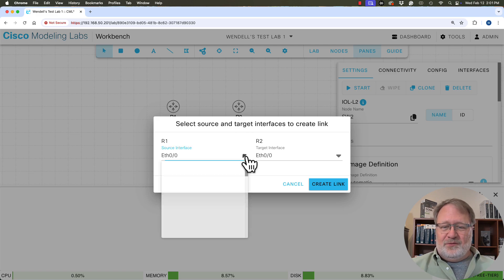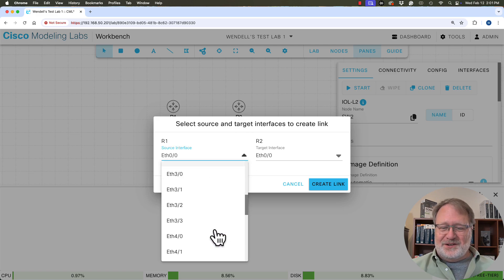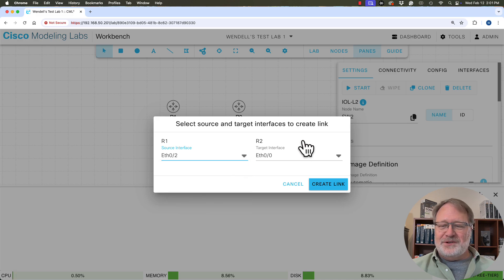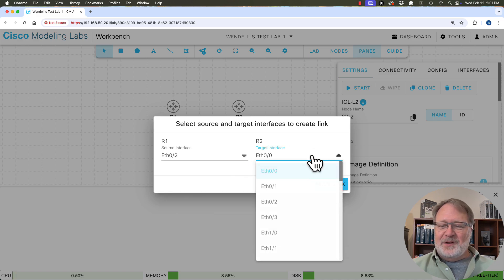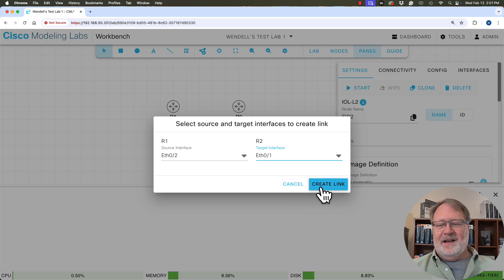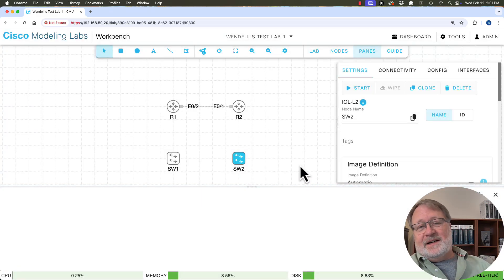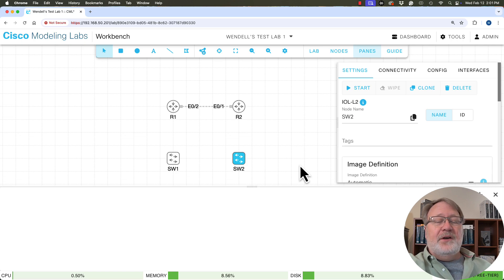And now you've got this pop up that lets you pick the interface on each device that you want to cable together. Now we notice here, all the interfaces on this router are ethernet interfaces. I'm going to pick ethernet 02. I'm going to pick an ethernet 01 on the right and create the link. Now let me pause there just a second.